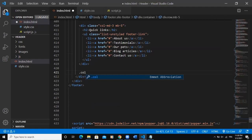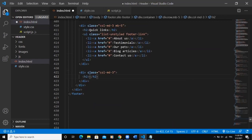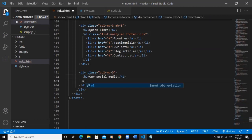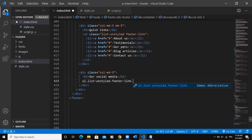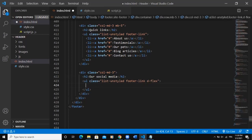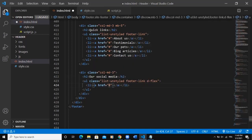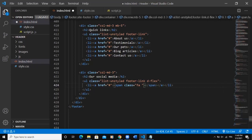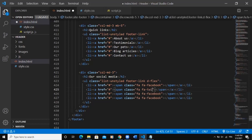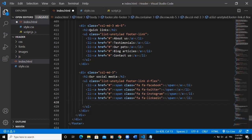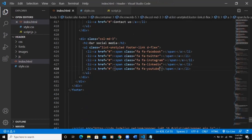I'll add another column 'd-3' with an h2 saying 'Our Social', then an unordered list with 'list-unstyled' and 'footer-link' classes. I'll add 'd-flex' because I want the social media icons to show horizontally. For each li I'll add a link containing a span tag with Font Awesome icon classes for Facebook, Twitter, Instagram, and YouTube.